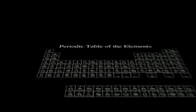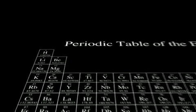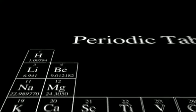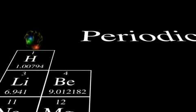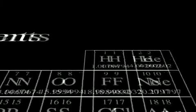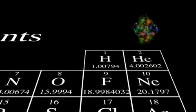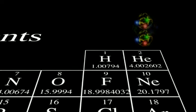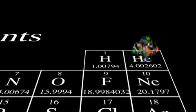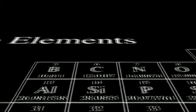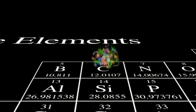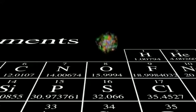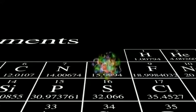These protons and neutrons can then combine to form the nucleus of each element in the periodic table. One proton in the nucleus makes hydrogen. Two form helium. Six, carbon. Eight, oxygen.